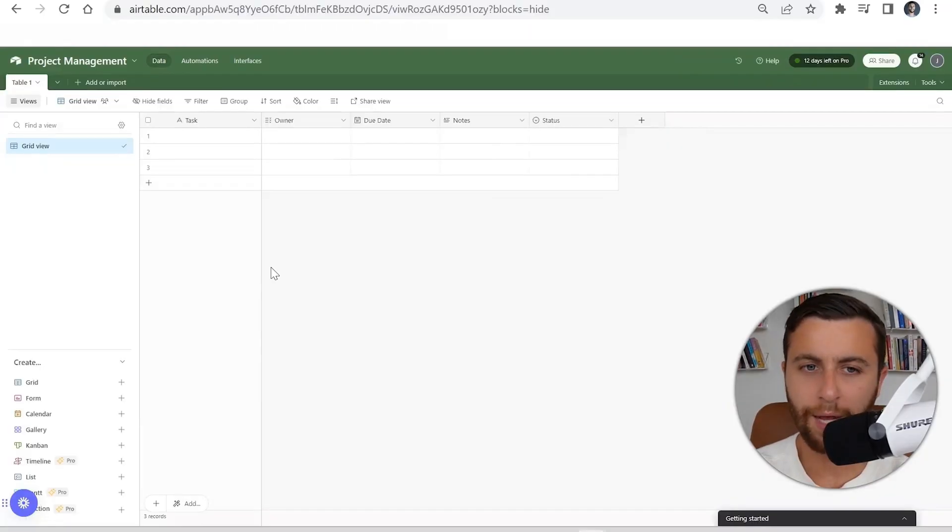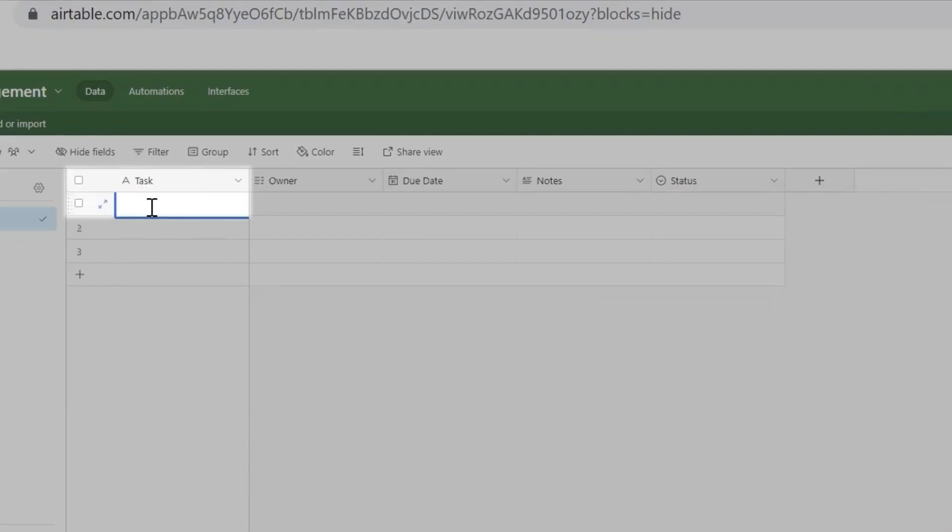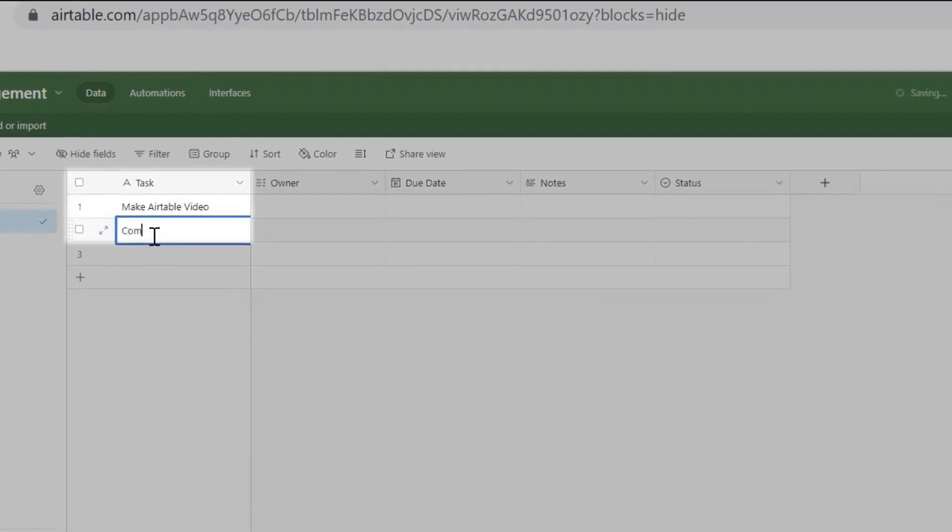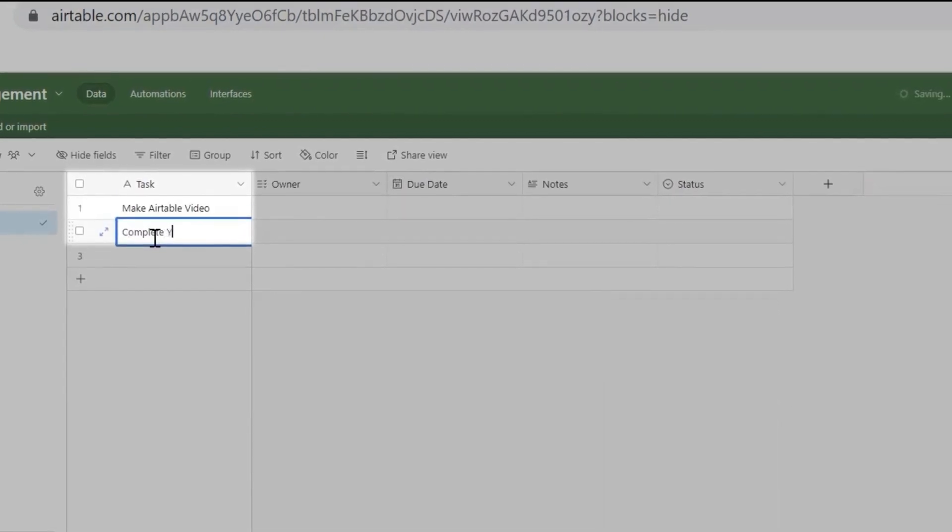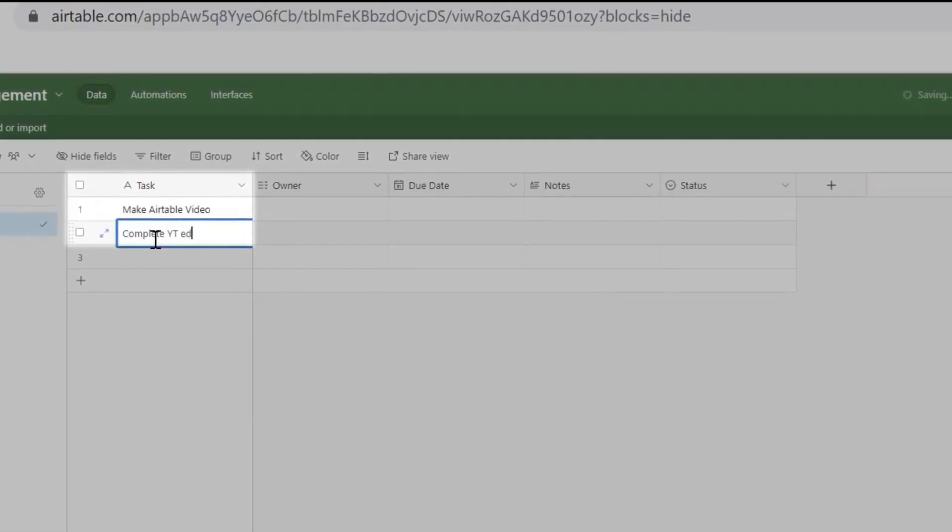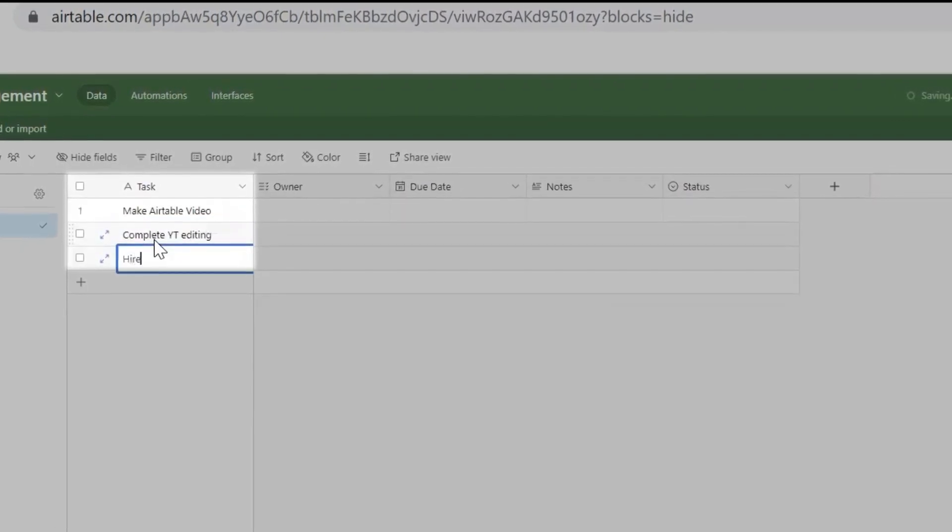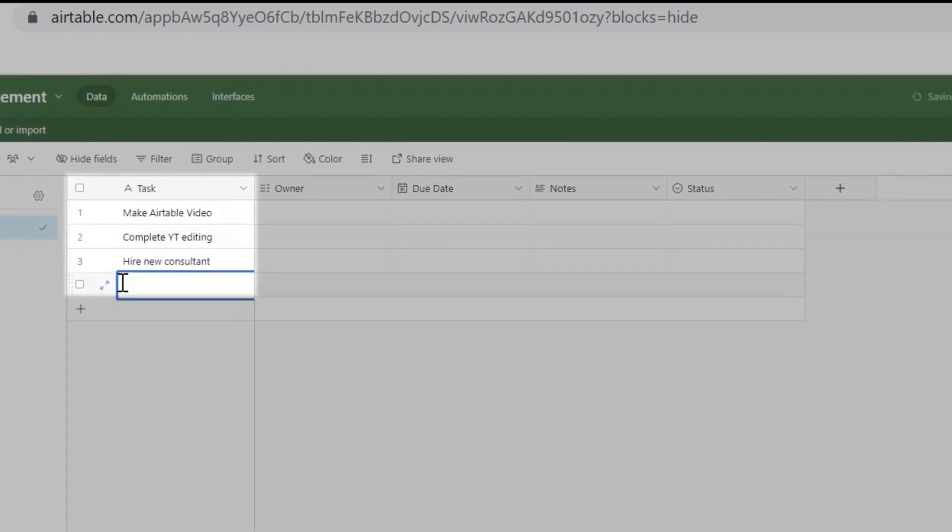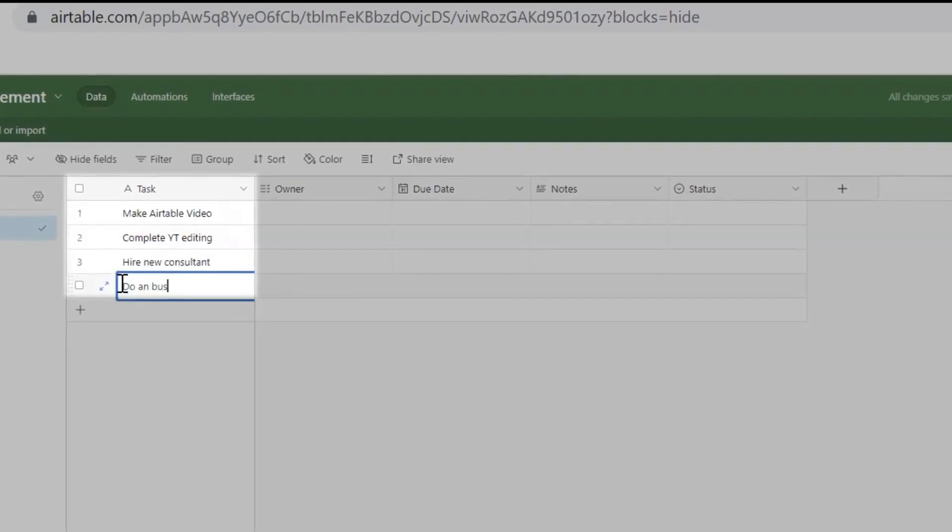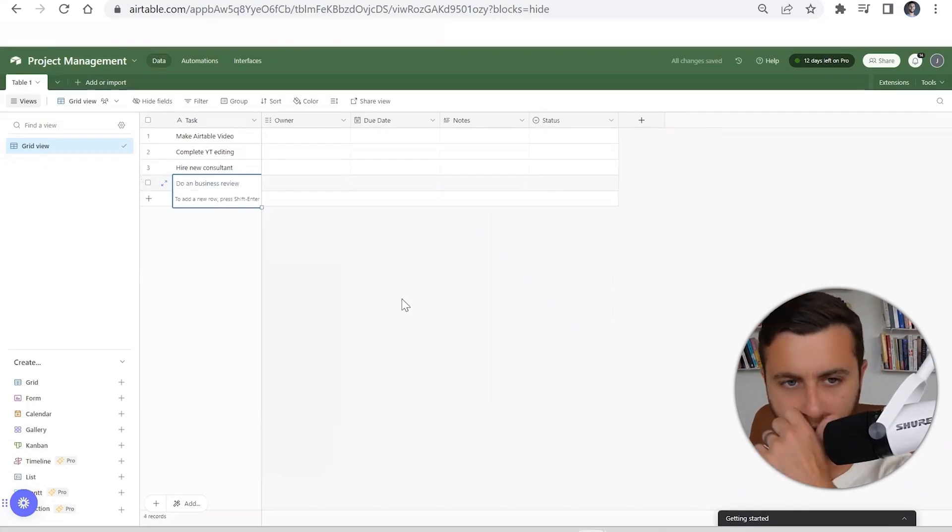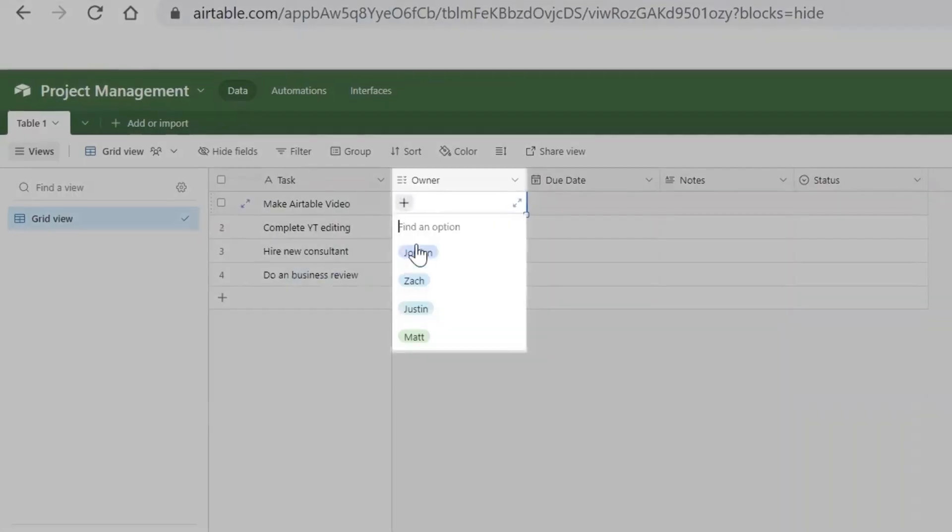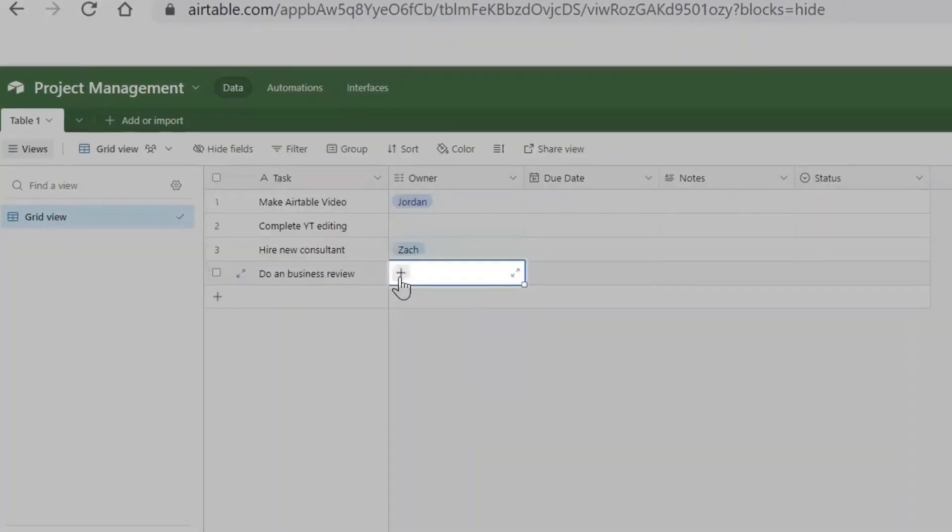Once we have this, we could just start assigning some tasks: Airtable video complete, YouTube editing, hire new consultant, do a business review.